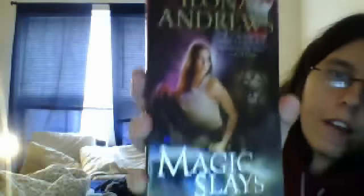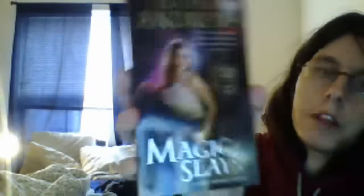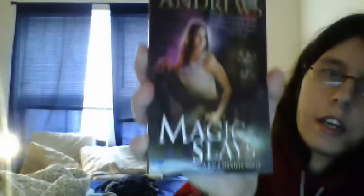And I picked up Magic Slays, which is the fifth book, I believe, in the Kate Daniels series. And then I picked up Gunmetal Magic, which includes a short story and also a novel. It includes Gunmetal Magic and Magic Gifts, so it is a rather large book.